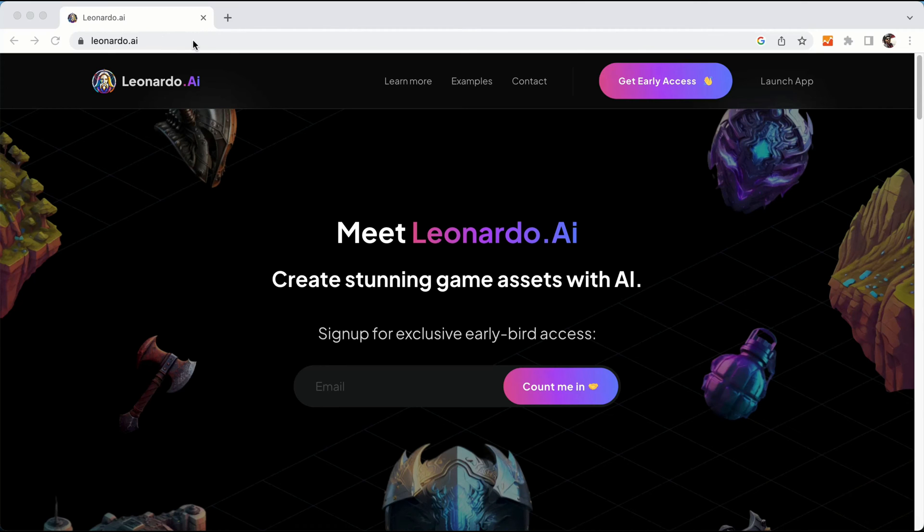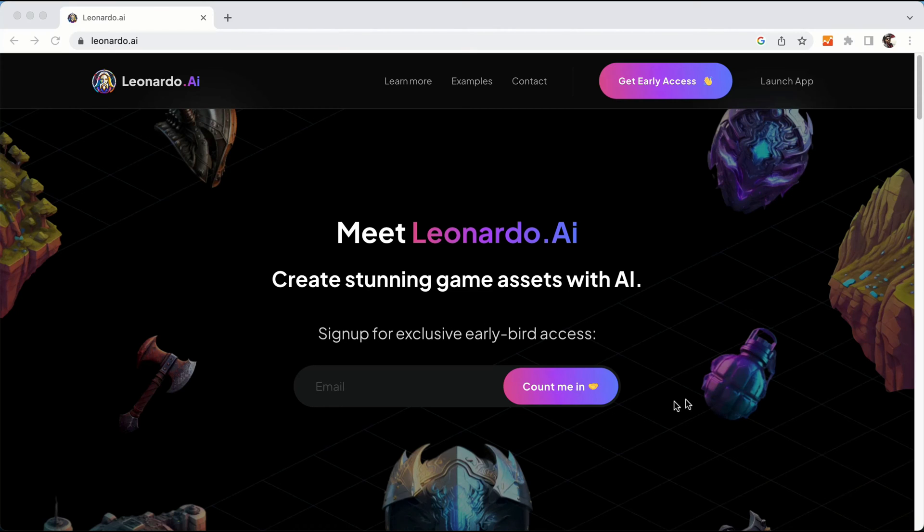Visit the Leonardo.ai website to access the beta version of Leonardo dashboard. What you need to do is simply enter your email address, then hit count me in, and within few days you will get access to the beta version of Leonardo AI.